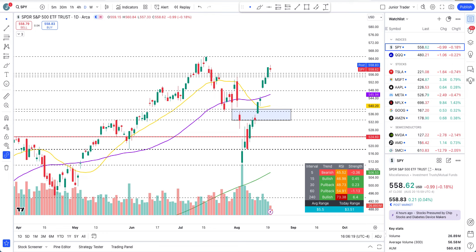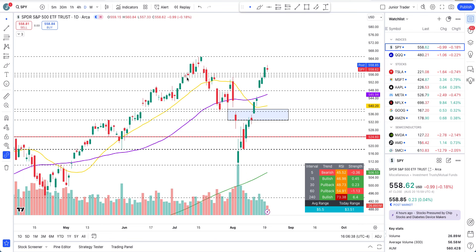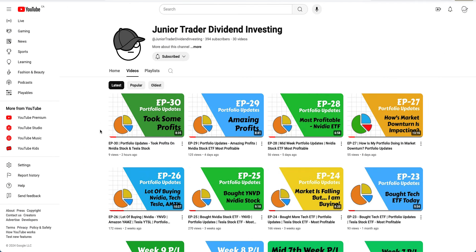Hey guys, this is Junior Trader. In this video let's take a look at tech stocks with the S&P 500 and Nasdaq. I already did a video on Tesla and another video will be coming out on semiconductors later today, but this video will be focusing on Microsoft, Apple, Meta, Netflix, Google, Amazon, SPY, and KIKIQ.